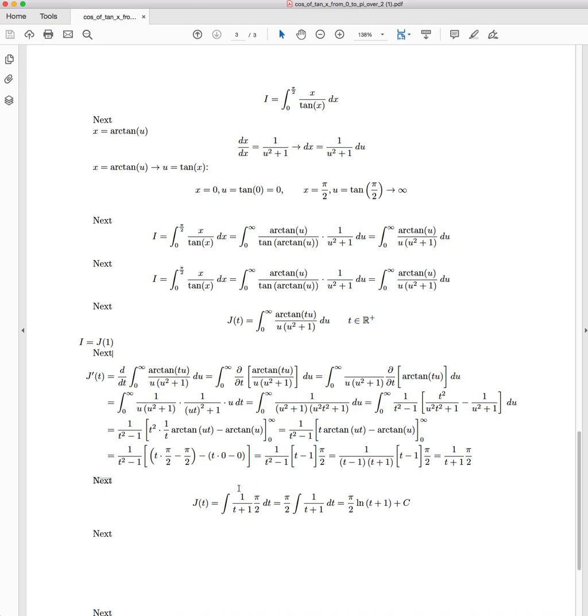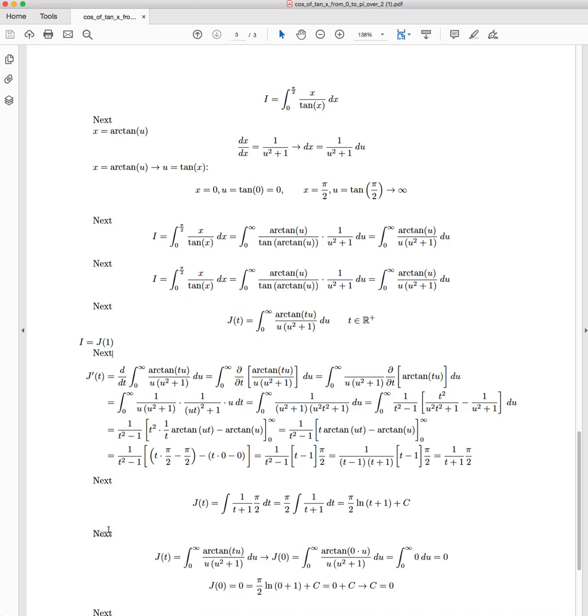So now we've got J(t), but we've got this unknown constant, so we need to resolve that. Just like within a lot of differential equation problems, you use an initial value or a boundary condition in order to solve it. One that I'm going to use here, and you don't have to use this exact value, I have chosen it very deliberately because it's the easiest case,